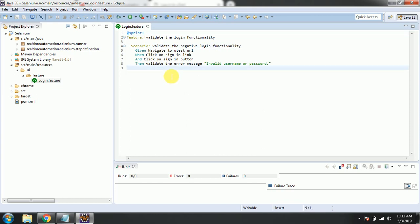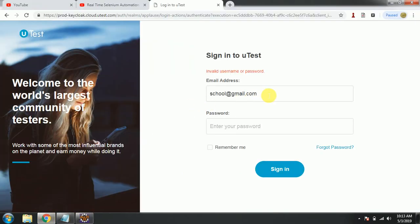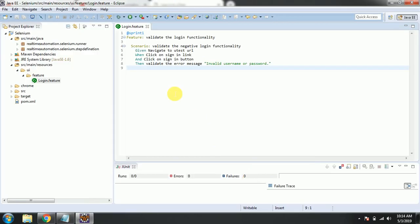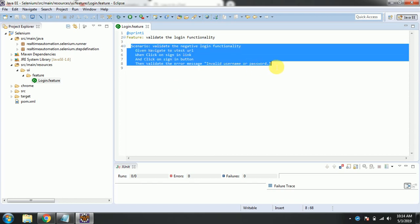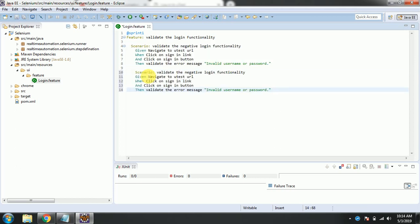This is the login feature that we have written in the last video. Today what we are going to do is append an extra scenario with email. Last time, without entering email or password we clicked on sign in and validated the username and password. Today we are going to enter only the email address field and click on sign in. This is our manual test case for scenario 2.